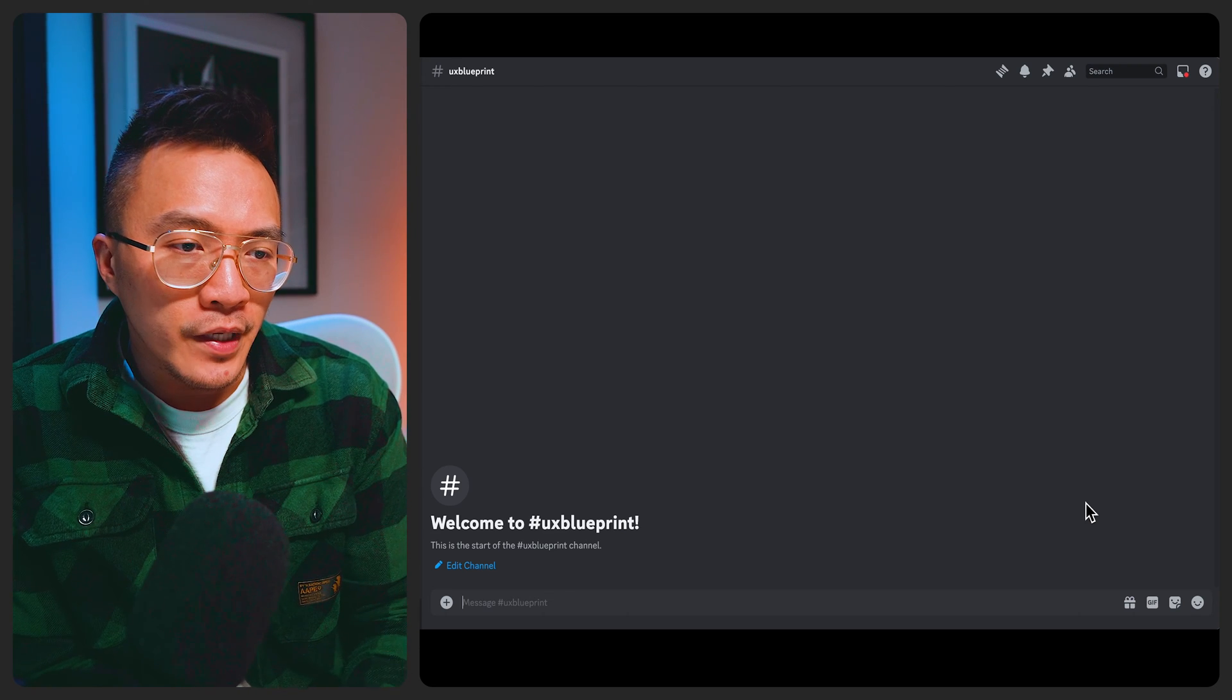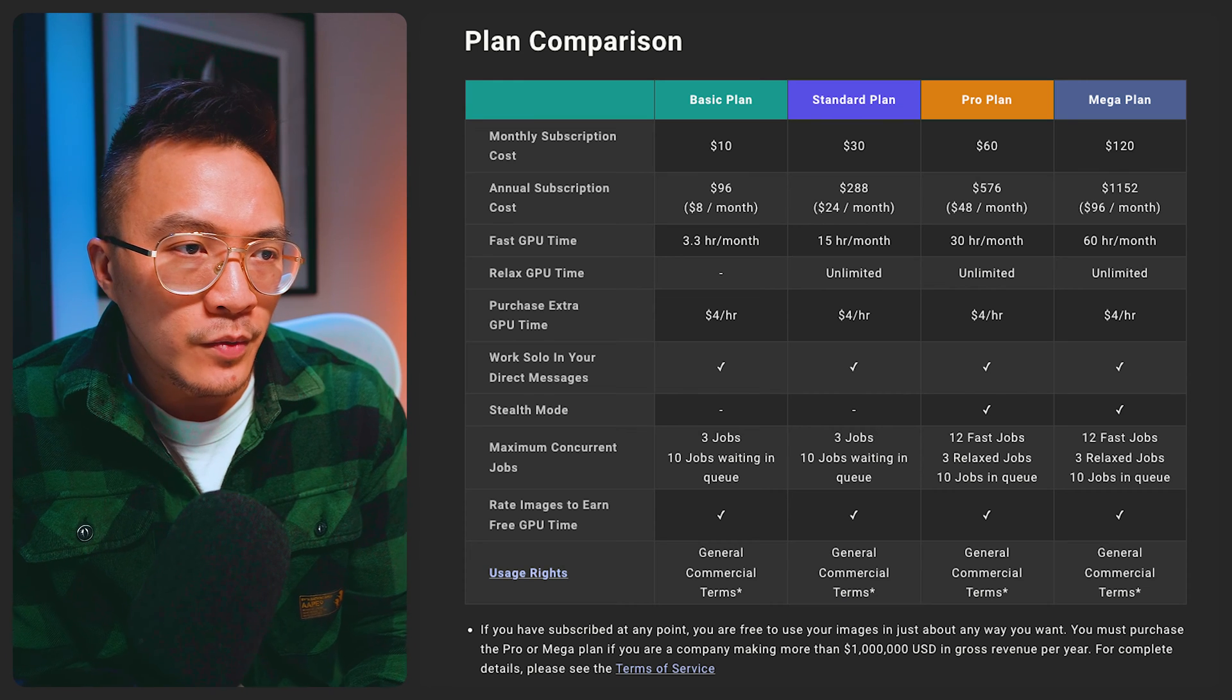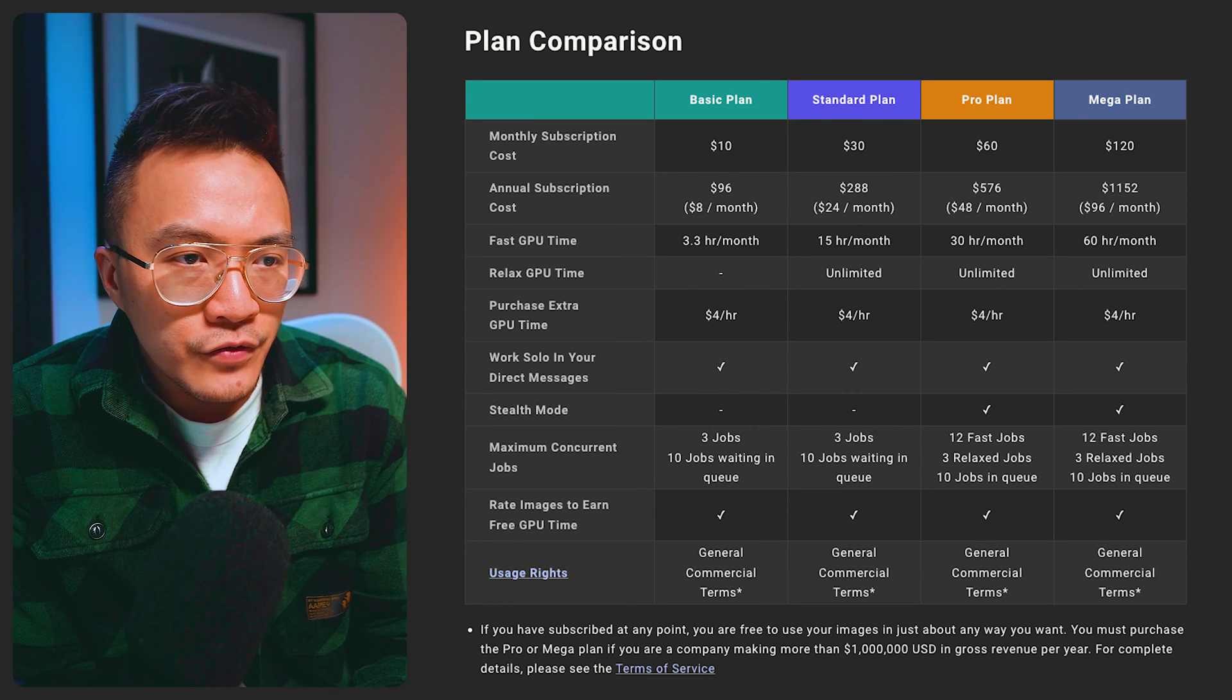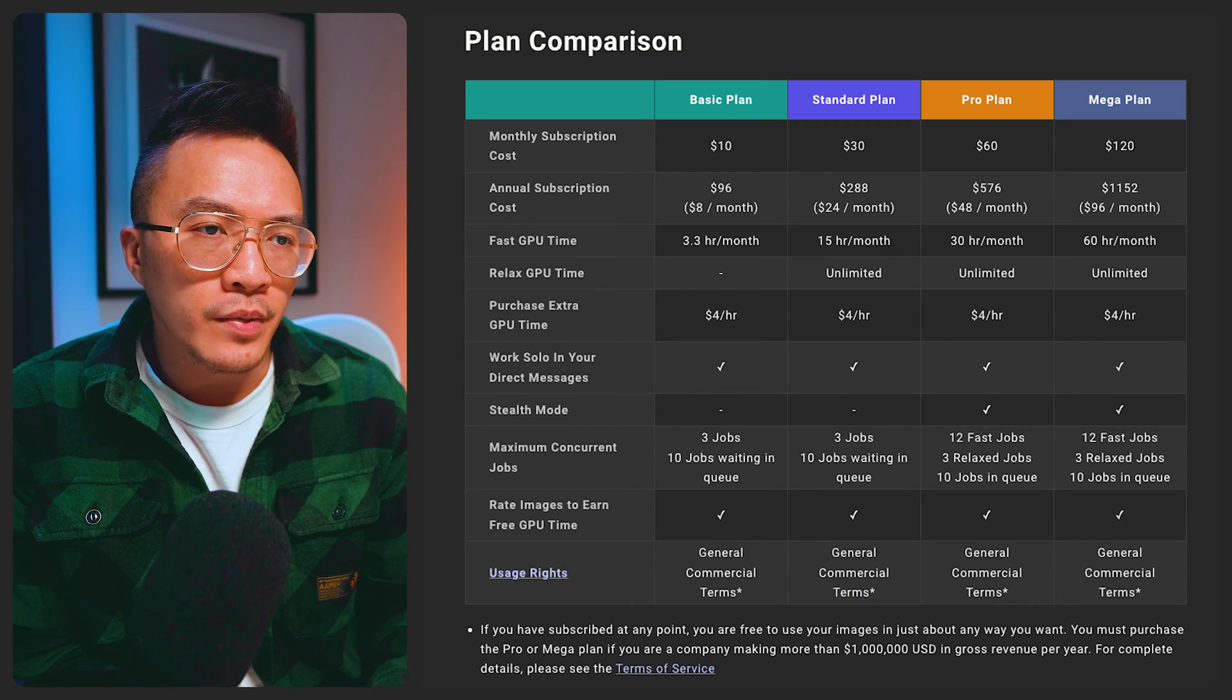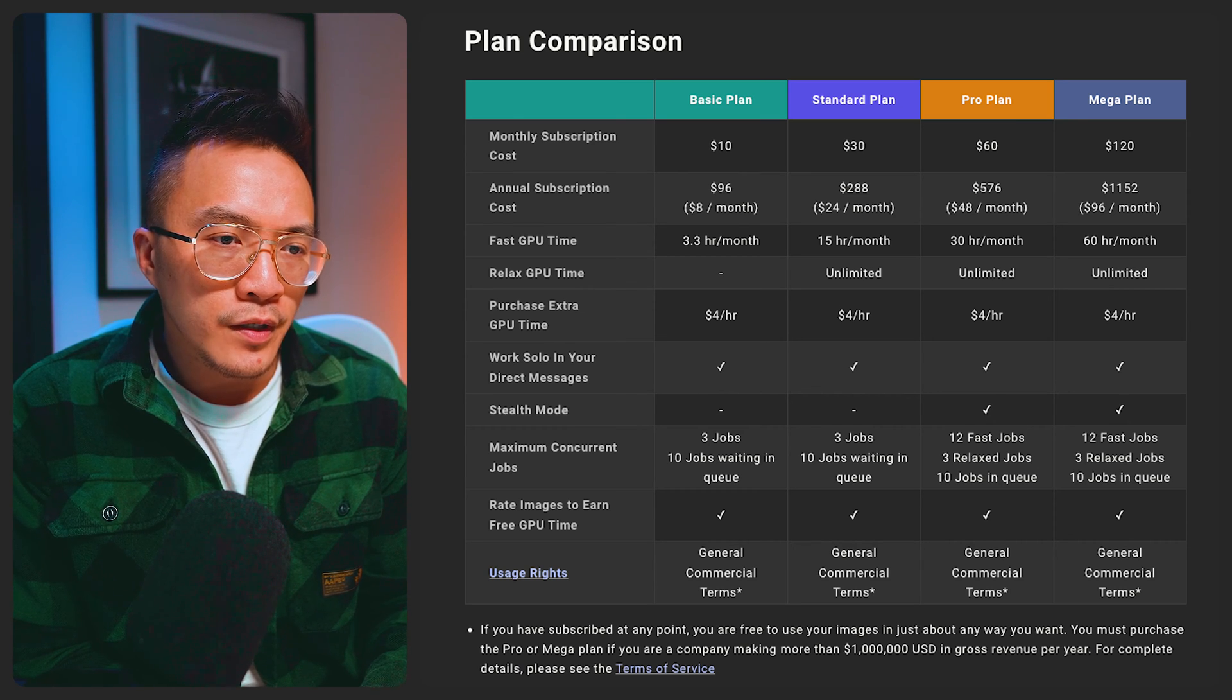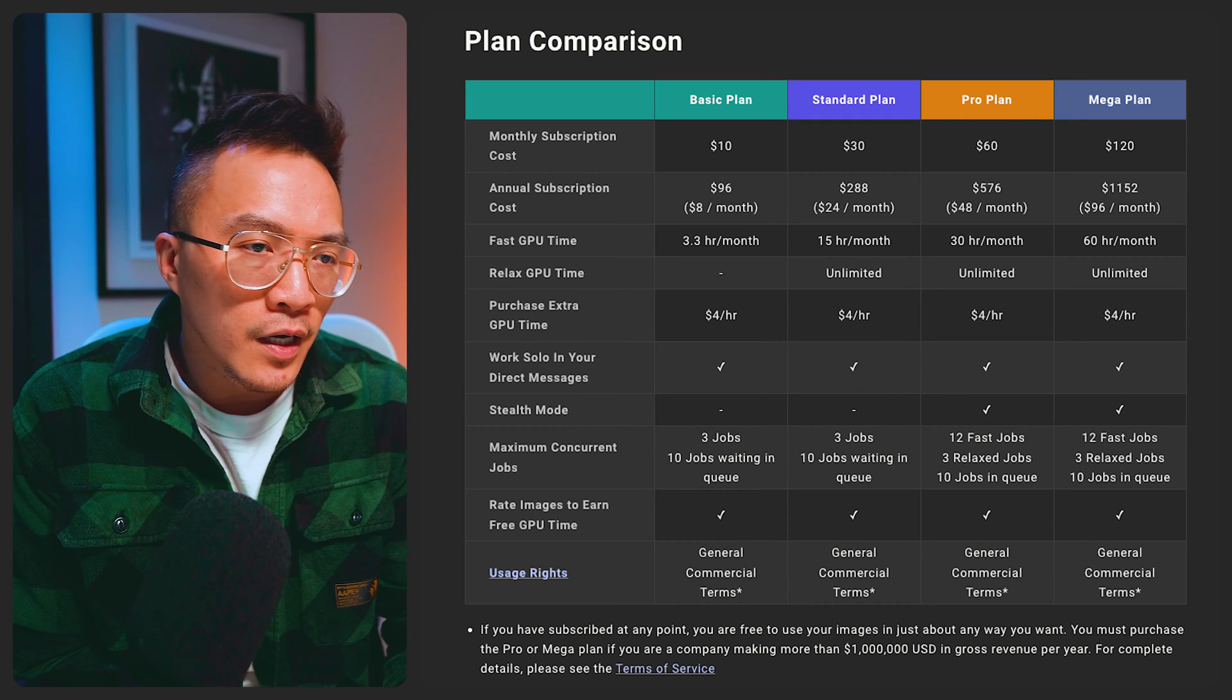So I've got Midjourney open here and I'm on a pro plan with Midjourney. It's $60 a month or $570 for the year and it gives you 30 hours of fast GPU time. In reality I think the standard plan is more than enough if you're just doing web design work. I'm not getting anywhere close to the 30 hours per month GPU usage.